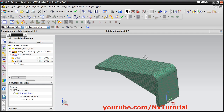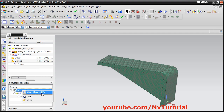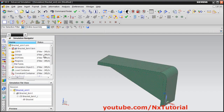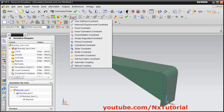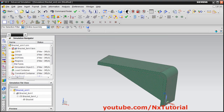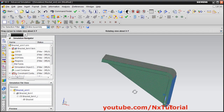The next step is to apply the constraint. To do this, switch back to the simulation model by right clicking and selecting Make Display Part. This will activate the constraint tools. Click on Constraint Type and select Fixed Constraint. Click on the surface you want to fix and click OK — it will fix that surface for the simulation.